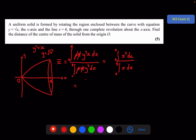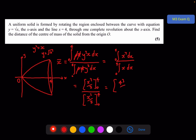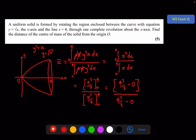We go ahead and integrate, giving us x cubed over 3 divided by x squared over 2, from 0 to 4. At this stage we should put those limits in so the examiner can see you're not just using the calculator's integration function, but going through the process. Then of course you can use your calculator to get the final answer, which in this case is 8 over 3.